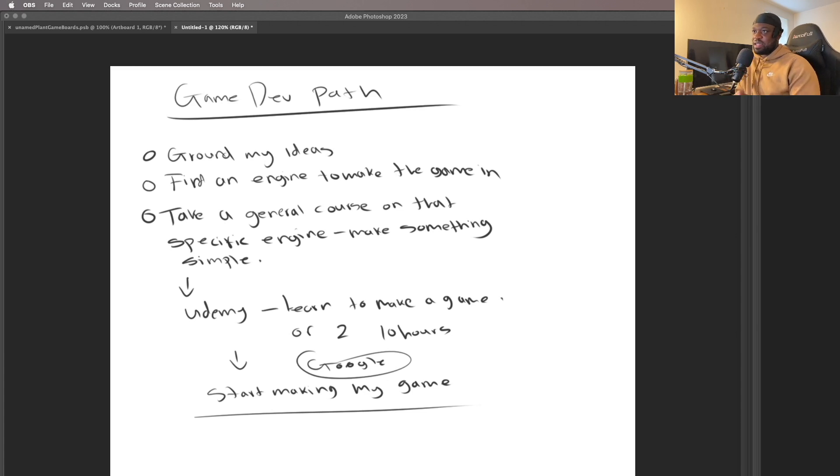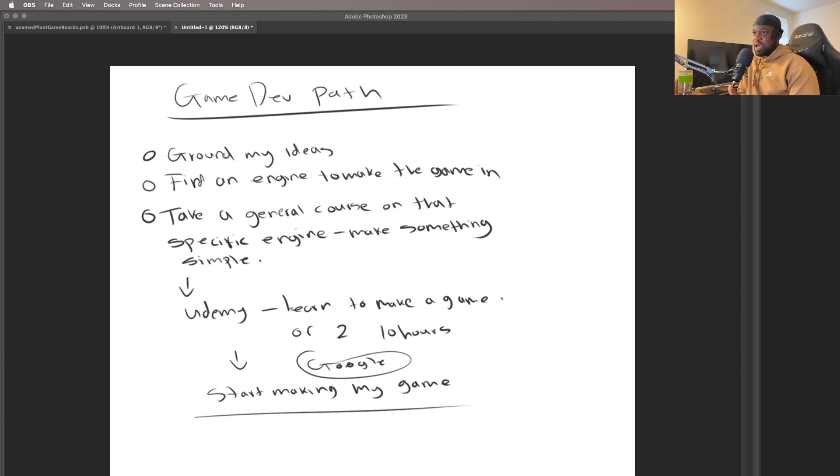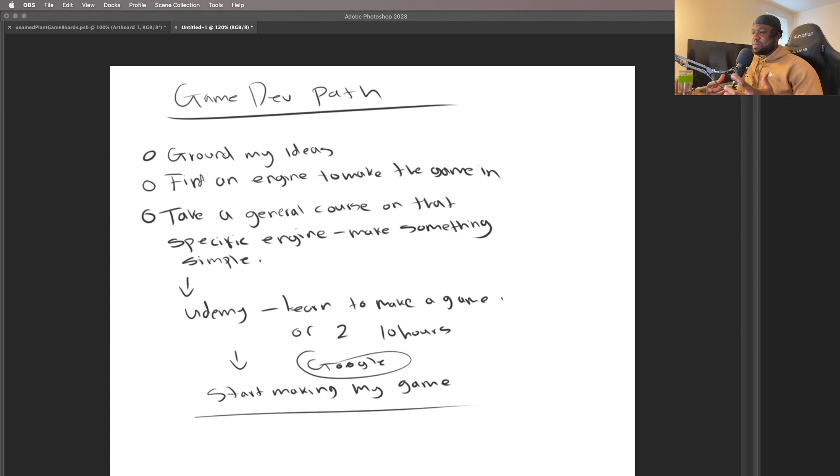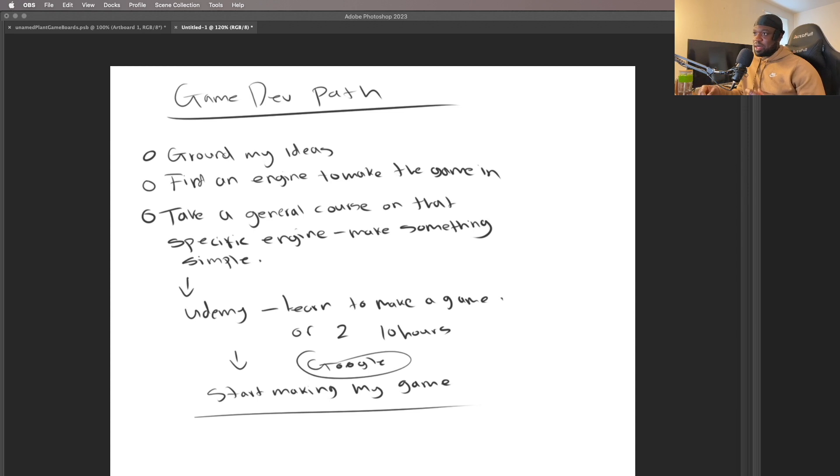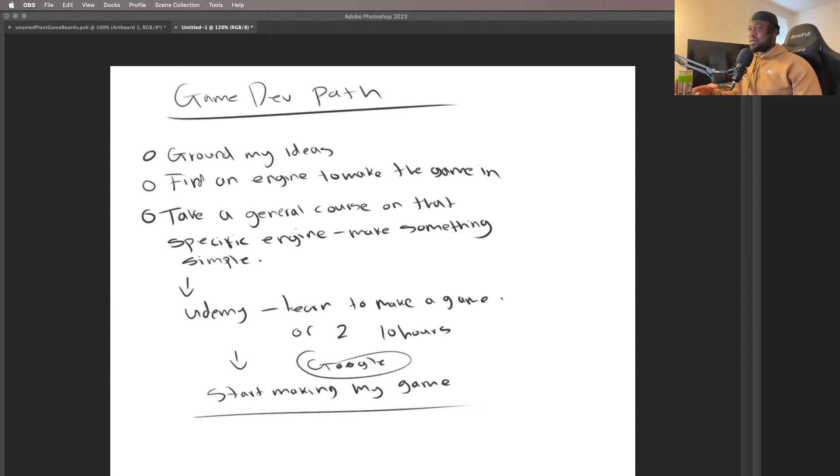This is going to be our game dev path. We're going to ground my ideas, so I'm going to show you the ideas I have for the game. Then we're going to find an engine to make the game in. I'm not sure which engine I'm going to use, but I think I've got one in mind.